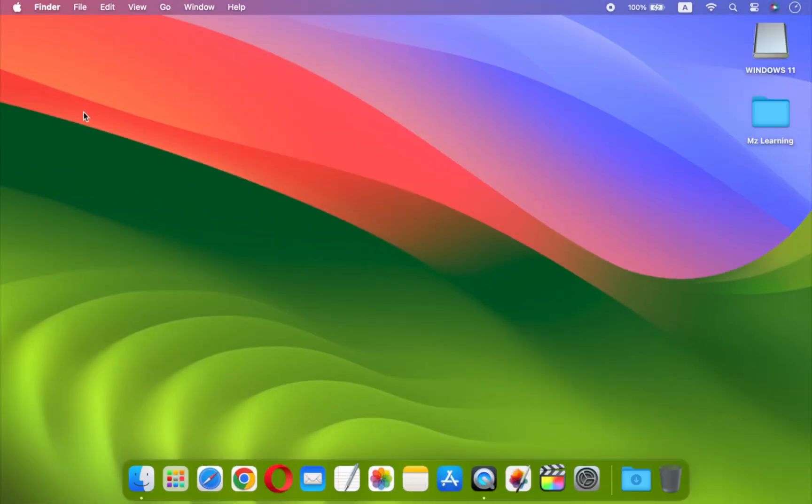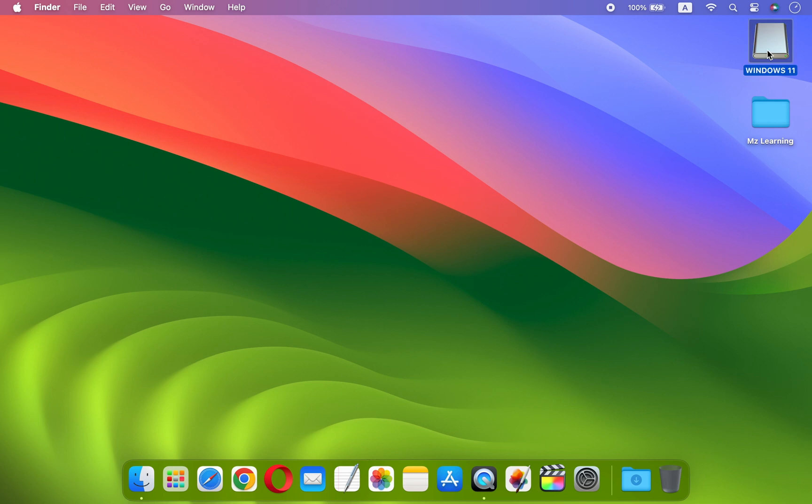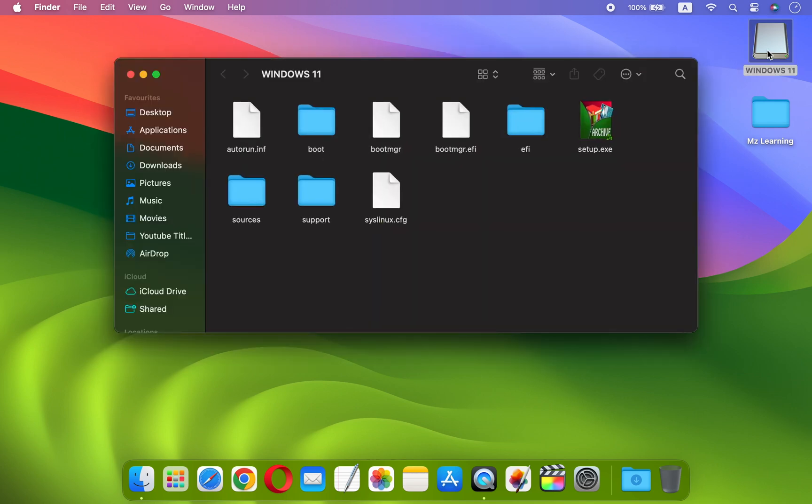So friends, I have shown you both free and paid methods for creating a Windows bootable USB drive on Mac. Now, it's up to you to decide which one to use.